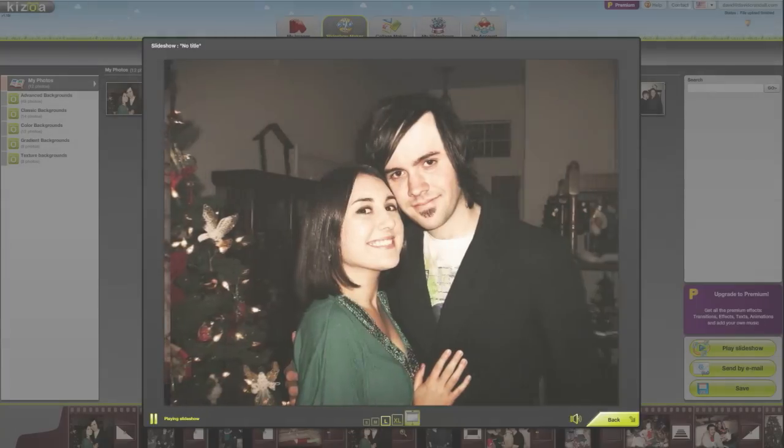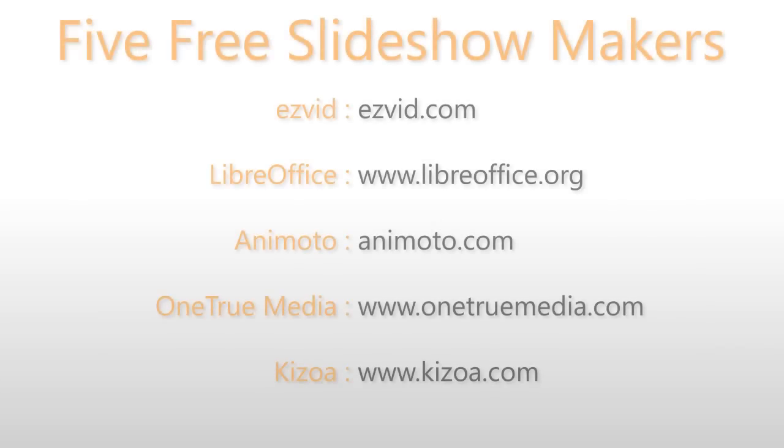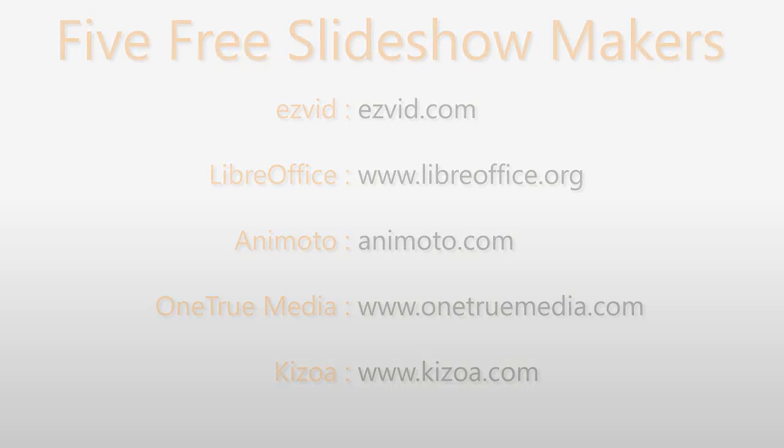EasyVid takes our vote for the best free slideshow maker because it's easy to use and doesn't limit the size, quality, or dynamic of your creation. Plus, it's a downloadable software, meaning you don't have to upload your media, just create something, potentially saving you hours of time. Visit EasyVid.com to download EasyVid for Windows today.